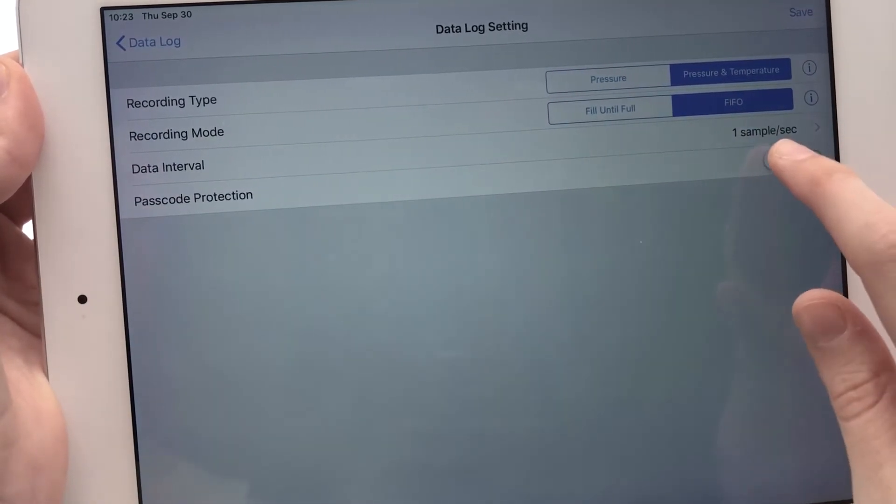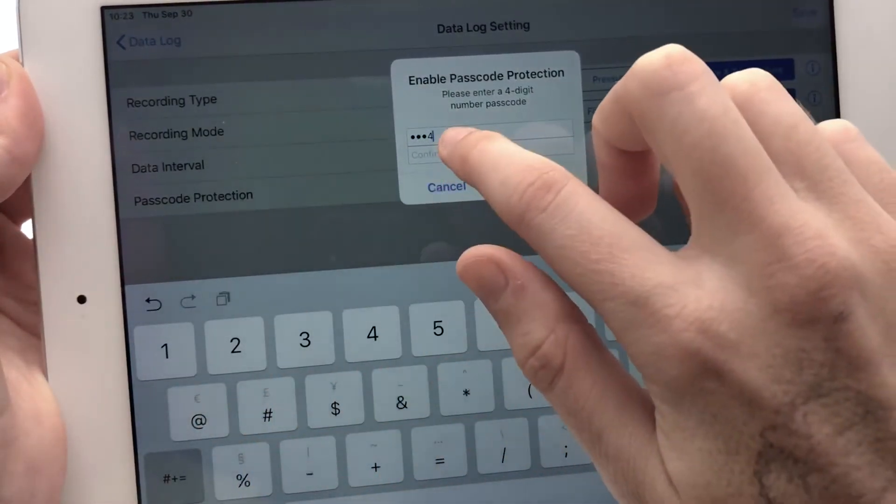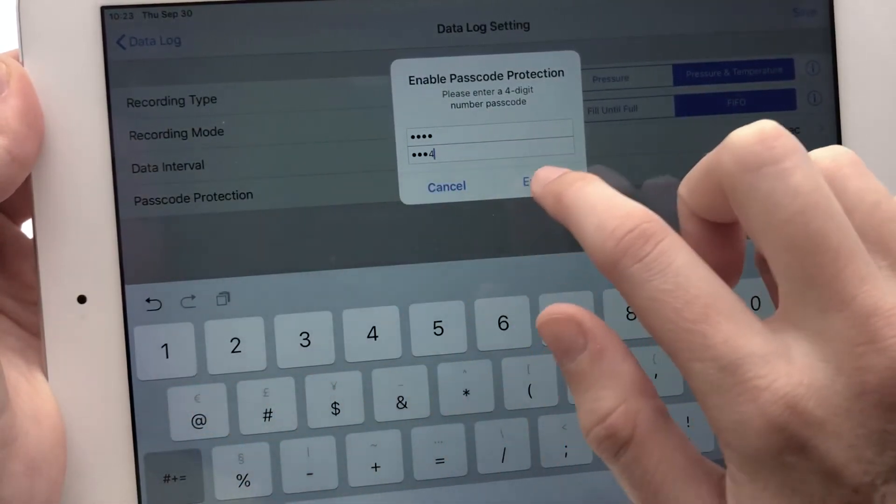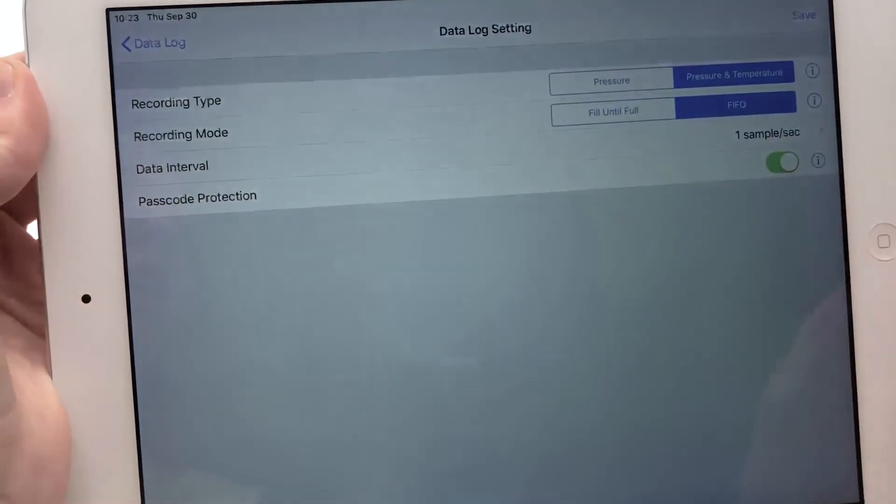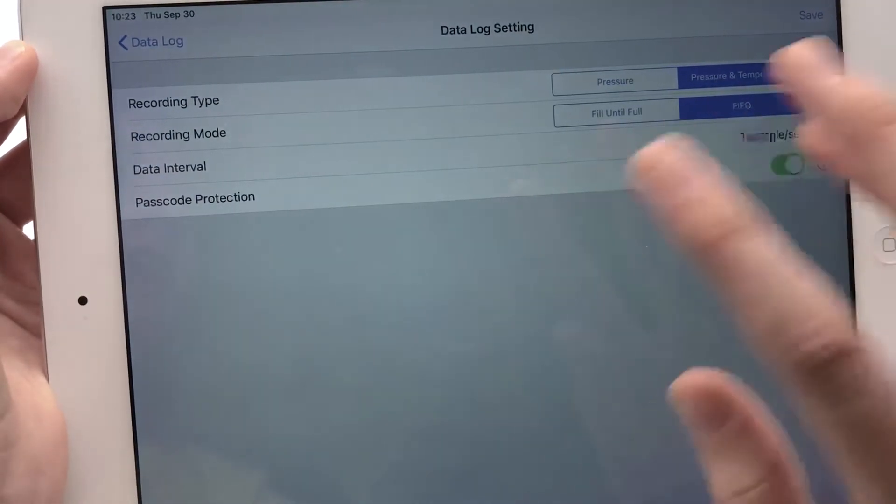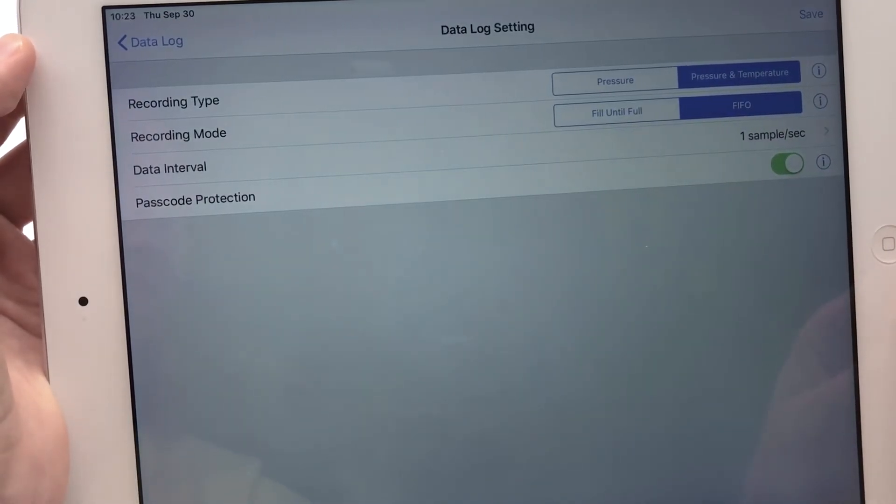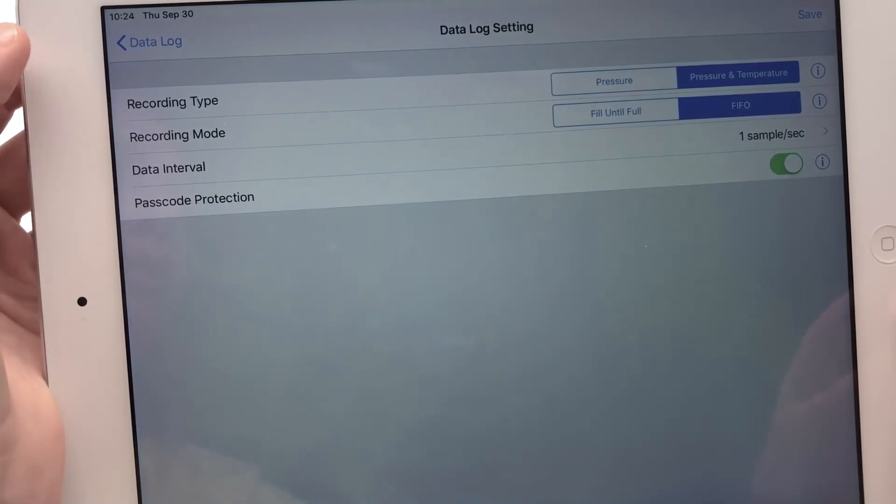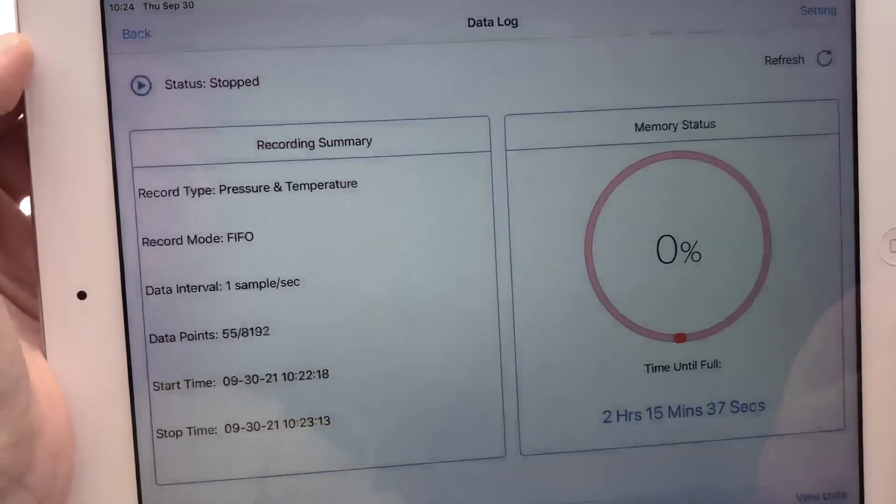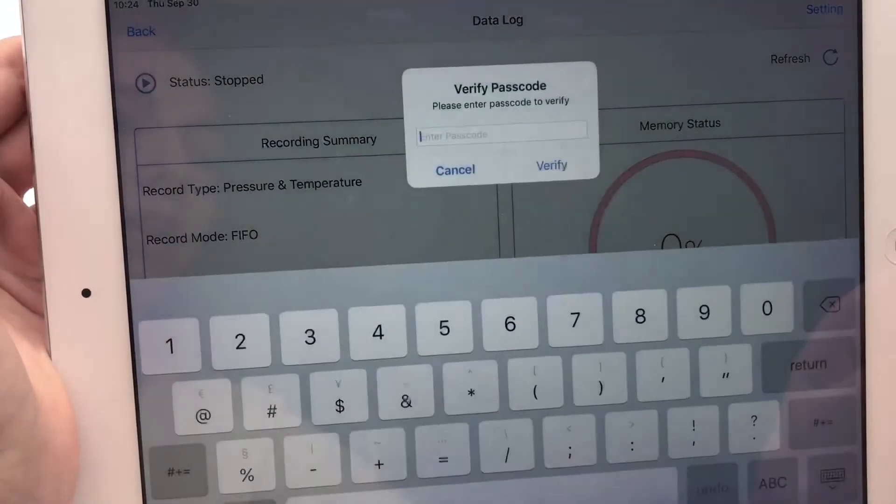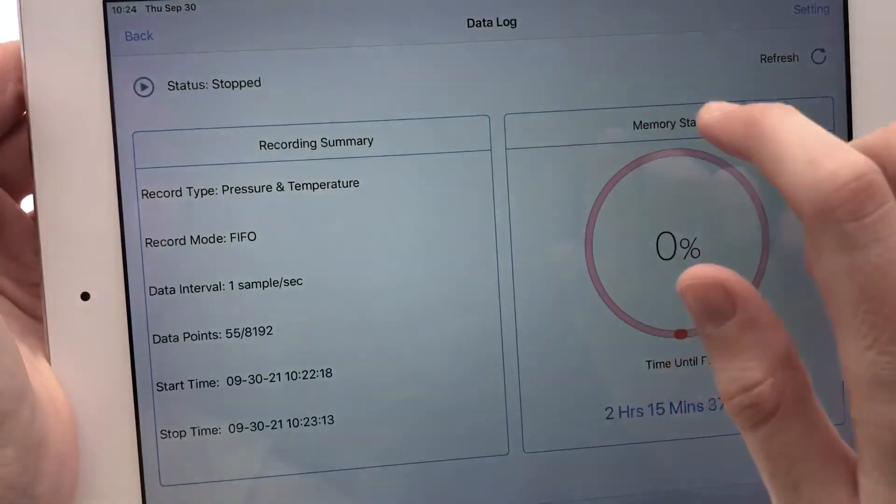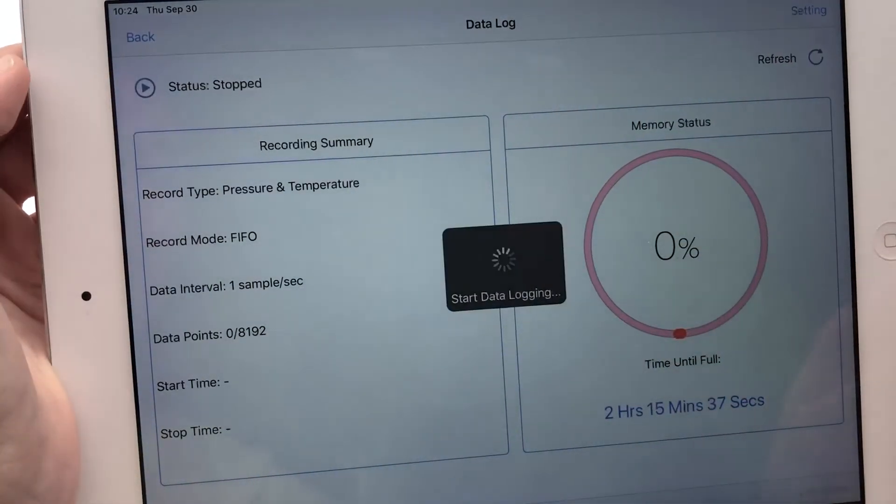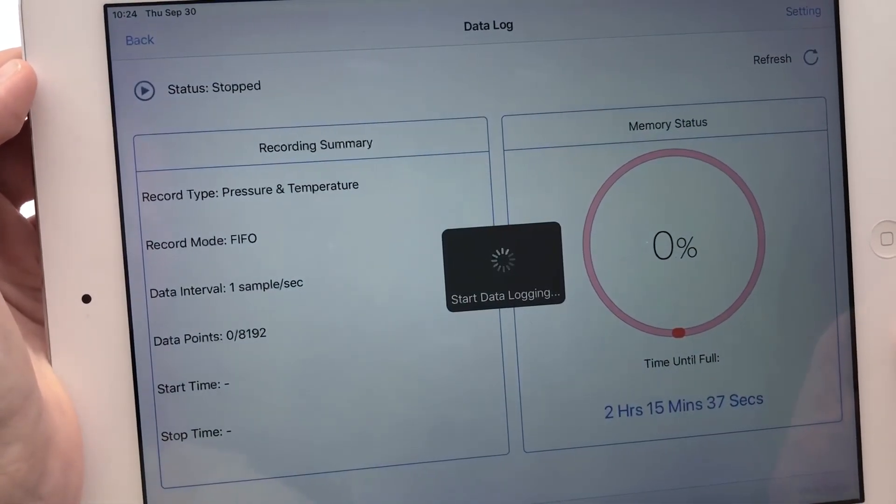So once turned on, let's set a passcode here. Once turned on, passcode verification is required prior to any data logging control action, such as starting or stopping data logging, retrieving data, or changing data logging session. For example, if I try to start data logging here, I have to enter the passcode first. And then I'm able to start data logging.